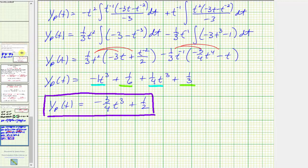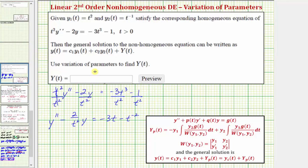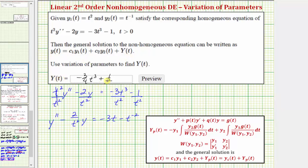So this is the particular solution the question is asking for. We're not asked to write the general solution, only the particular solution given by Y(t), which is negative three fourths t to the third plus one half. We do have all the information needed to form the general solution, but this question only asks for Y(t). I hope you found this helpful.